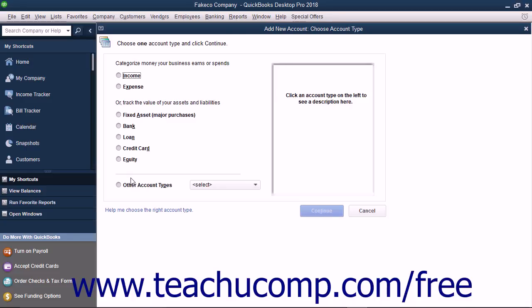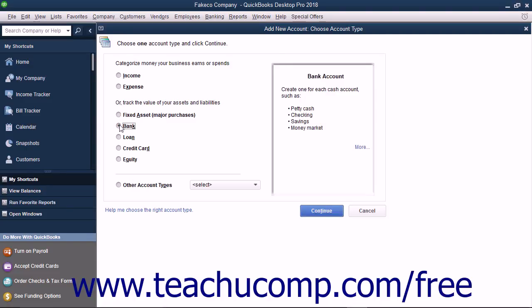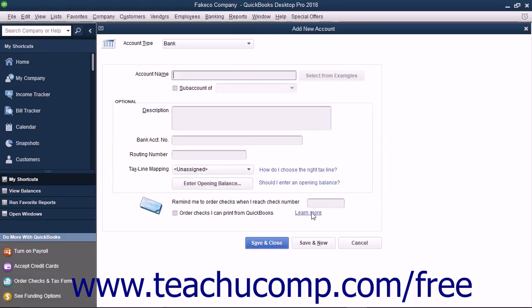First, select the account type from the Account option shown. Technically, a savings account is an asset. However, in QuickBooks, when working with asset accounts that have a cash basis like checking, savings, petty cash, and others, you will want to assign the account as a bank type account to note its cash nature and be able to use it within transaction windows. After selecting the desired account type, click the Continue button to move to the next screen.